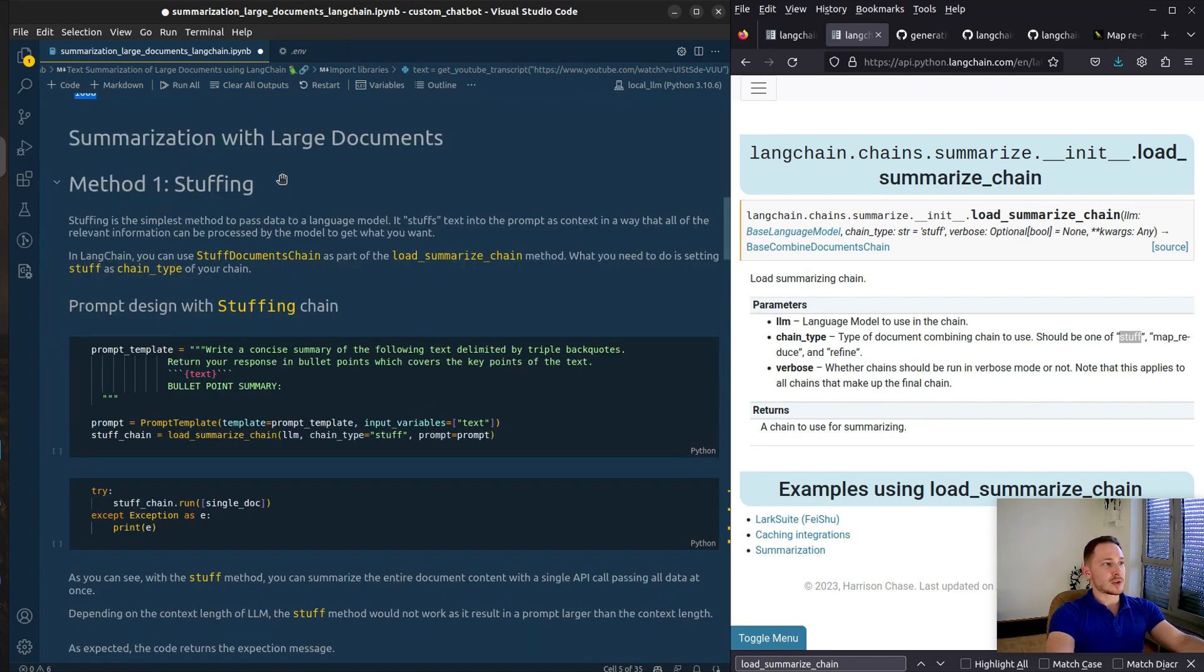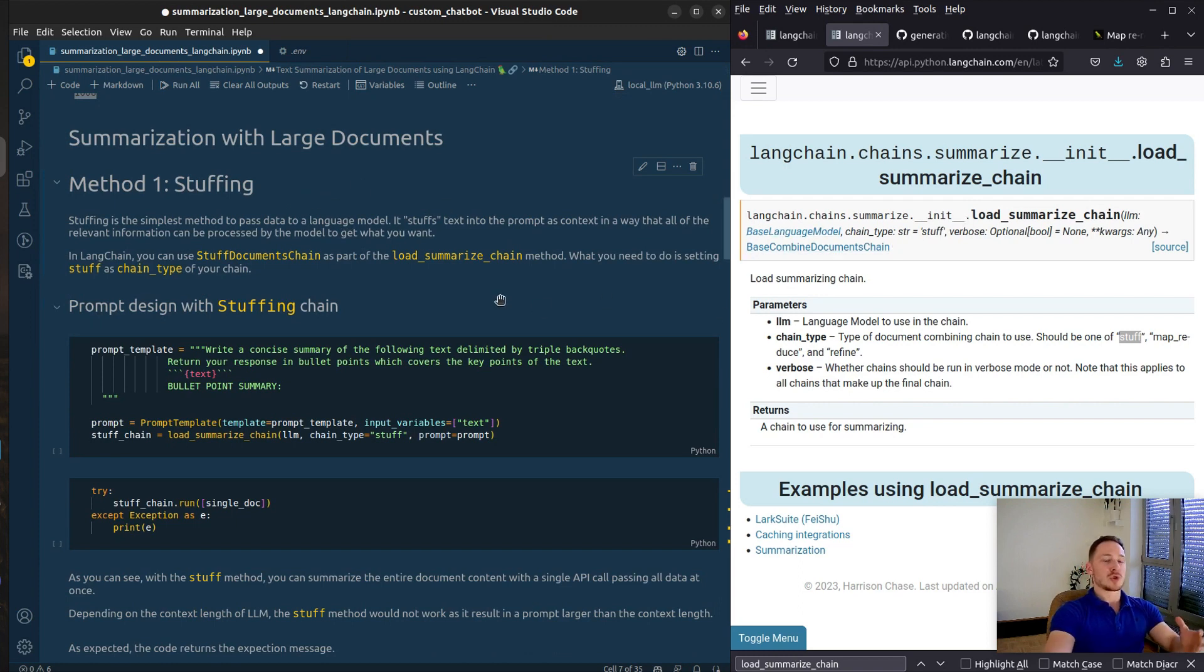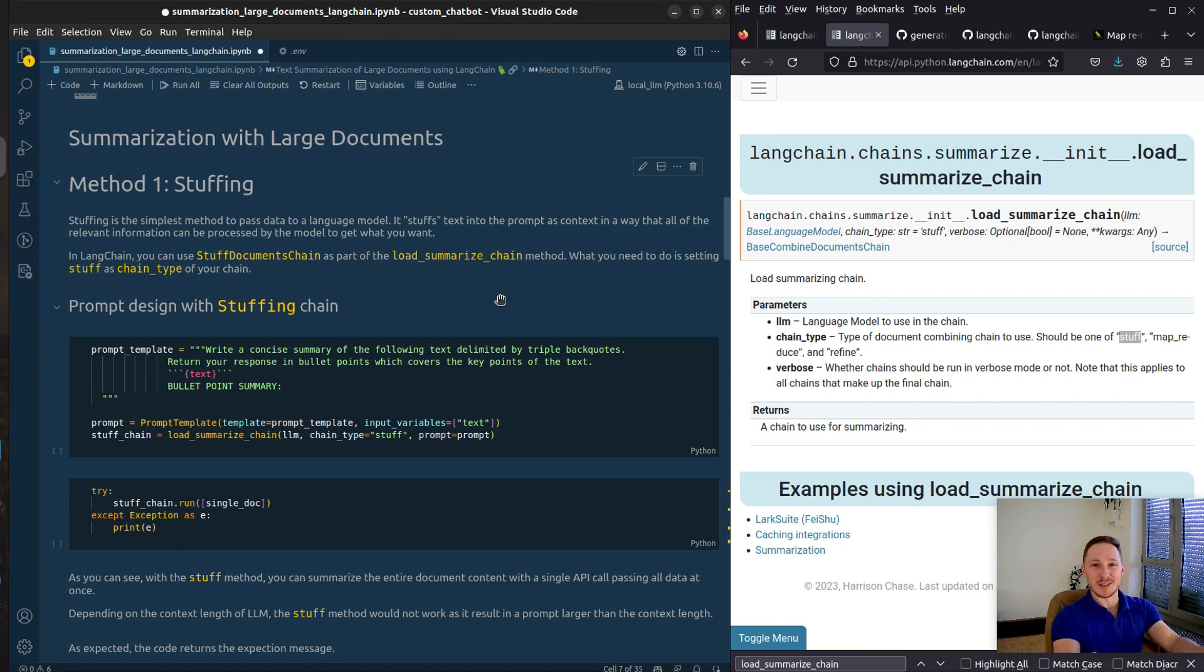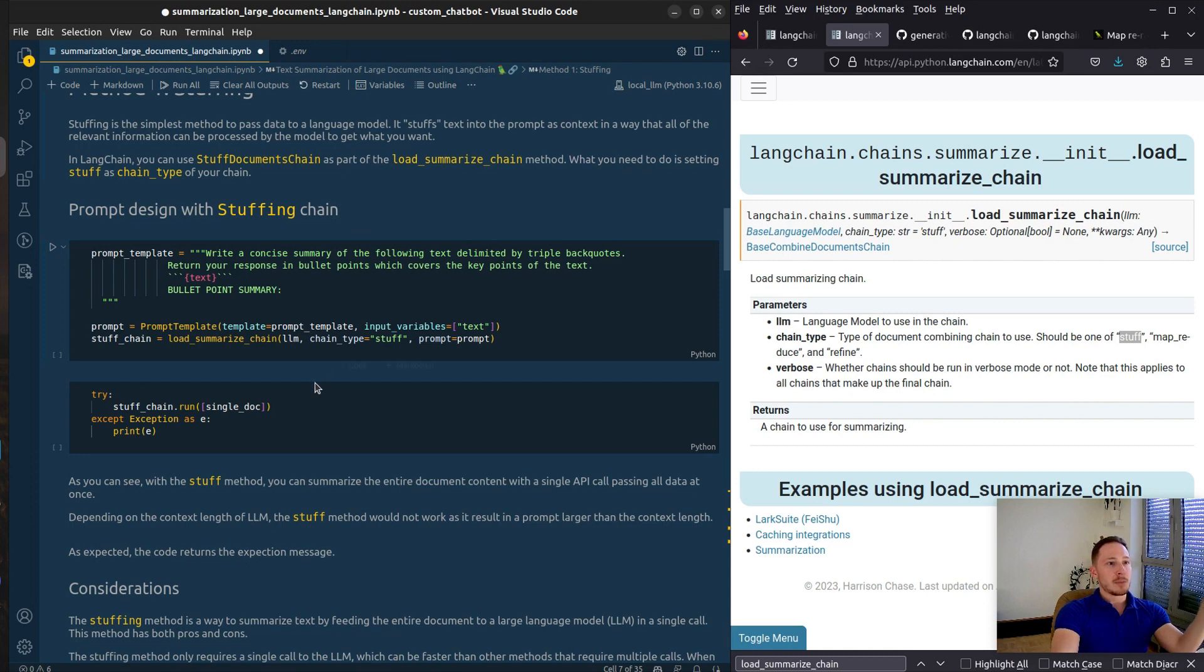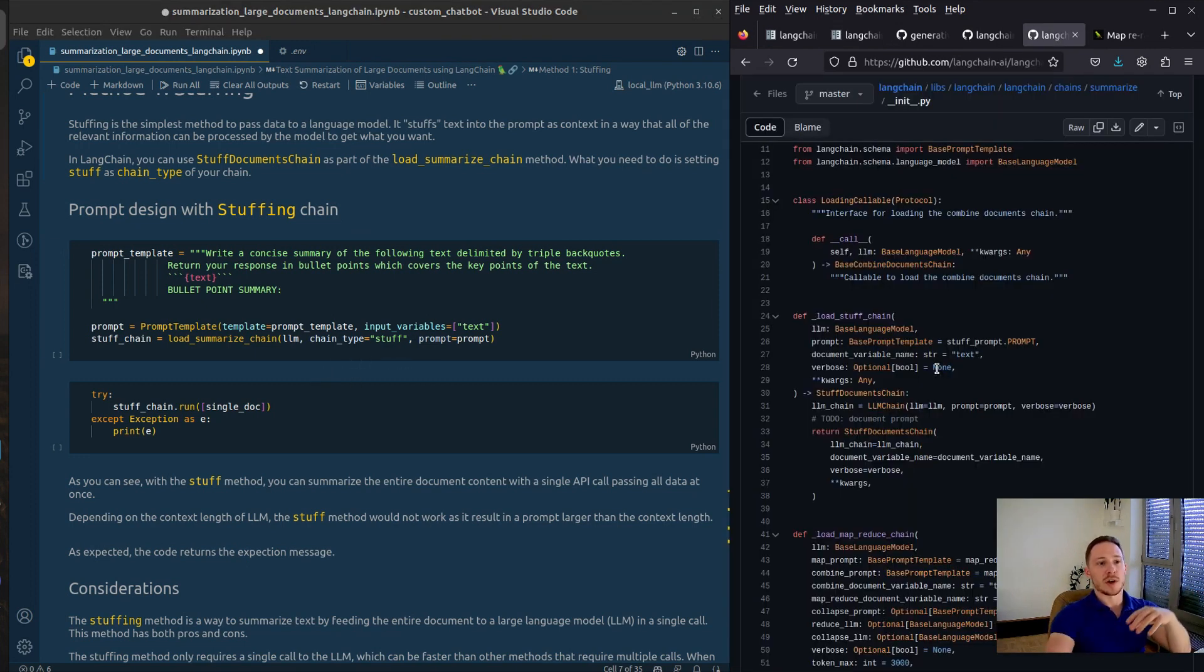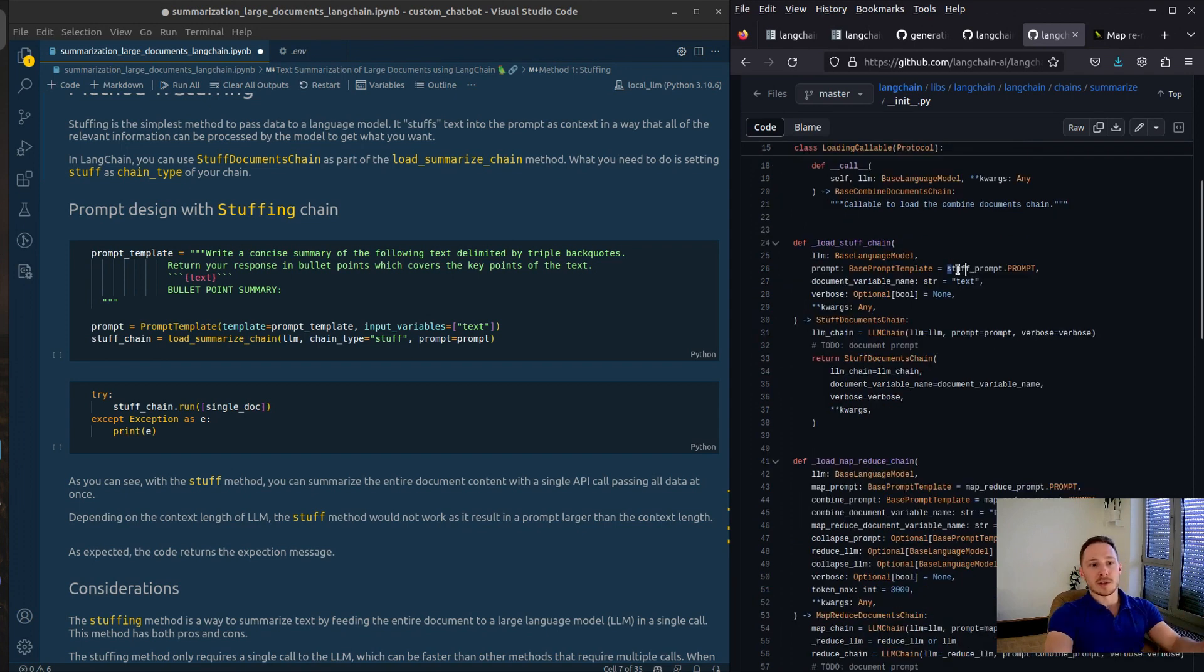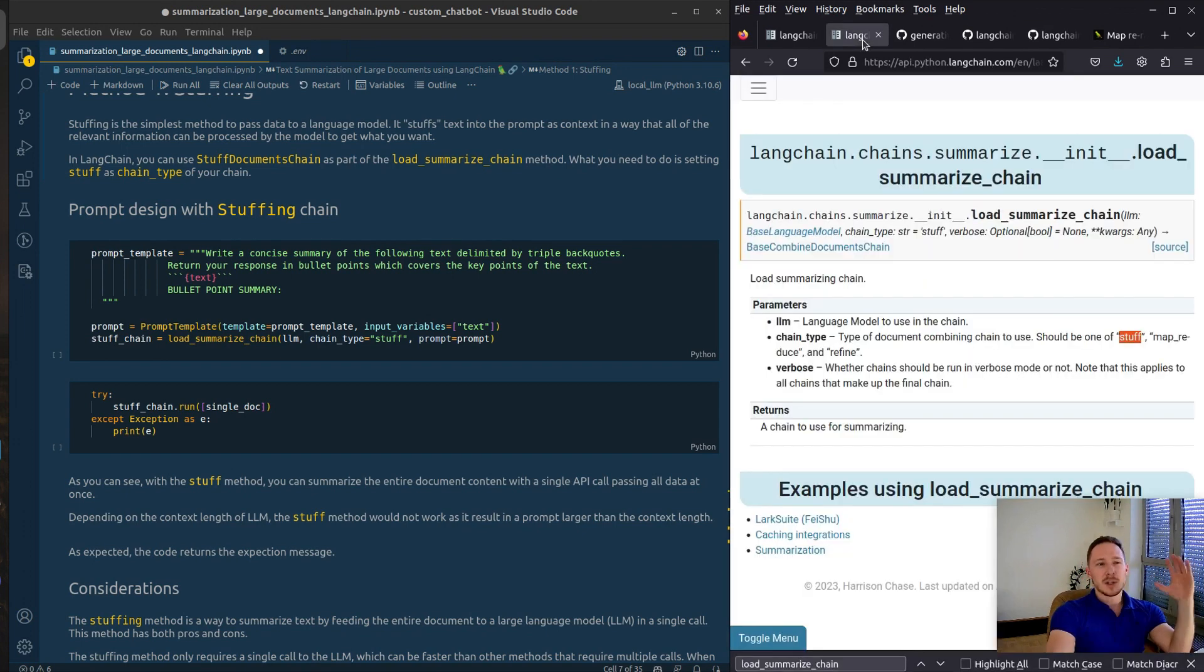The first method stuffing. Stuff is just an abbreviation of stuffing because you stuff in the whole document at once. For every method you will see prompt templates defined but actually if you don't want something specific then you don't have to define it yourself because they already defined a default template. And also that's another tip.